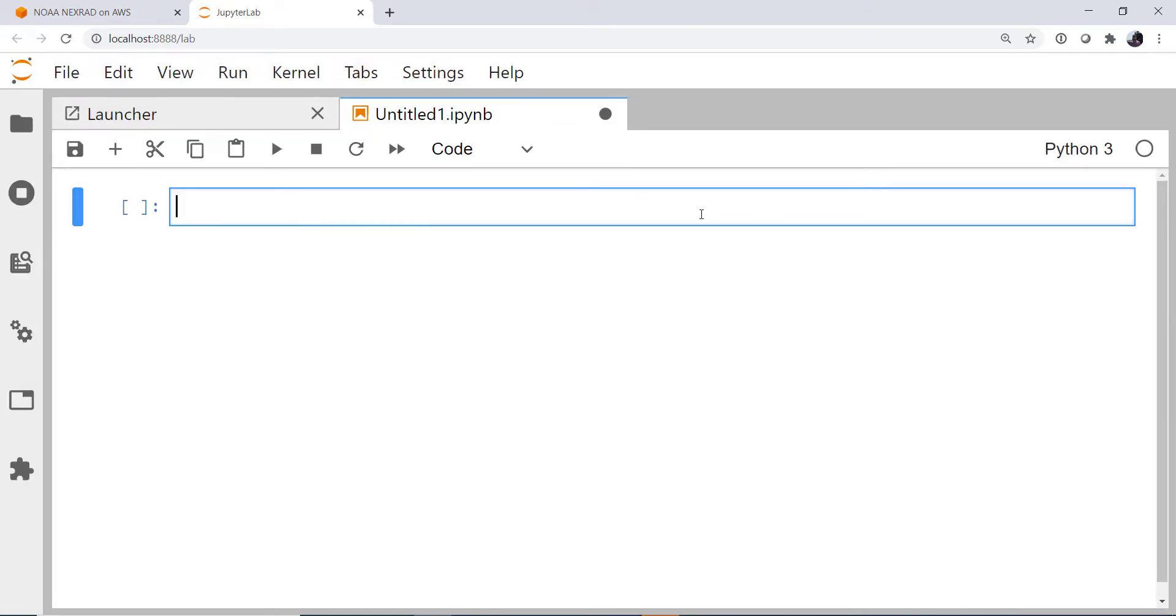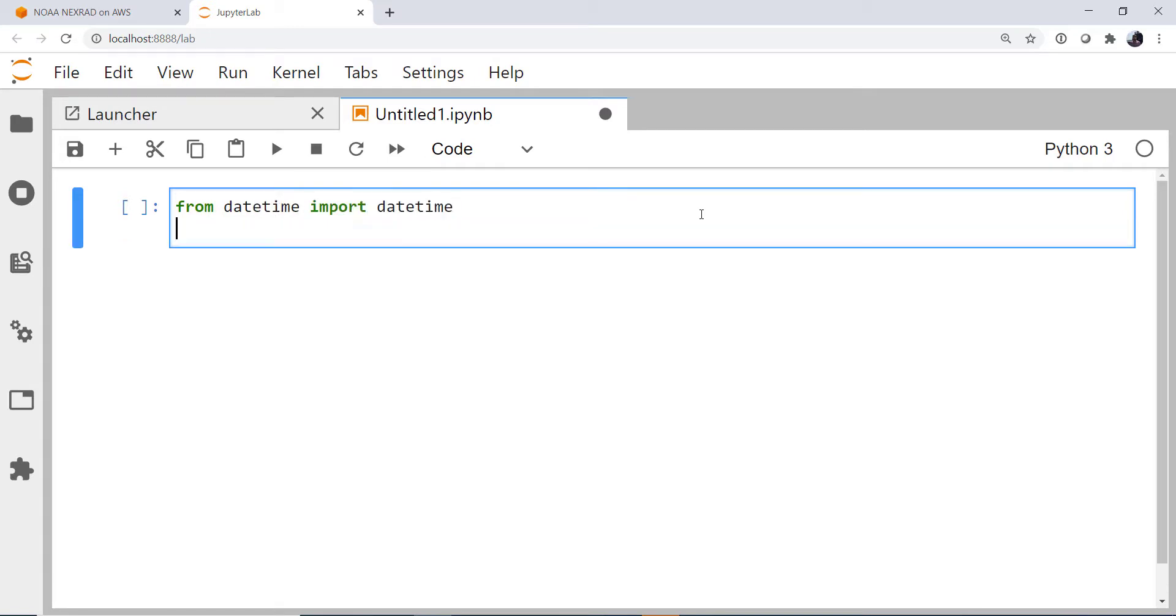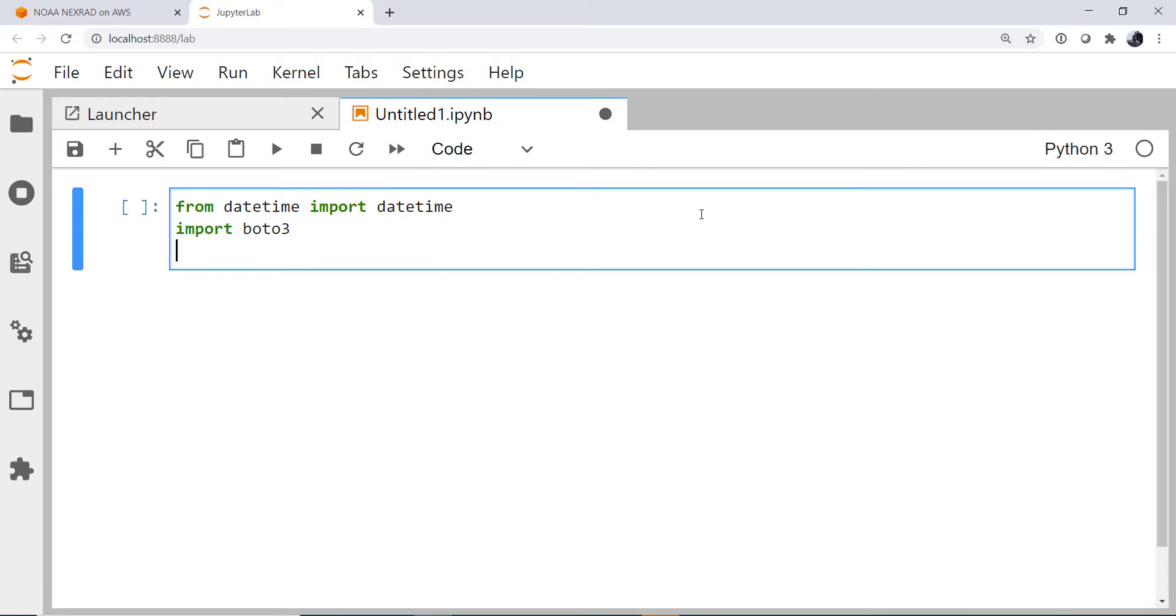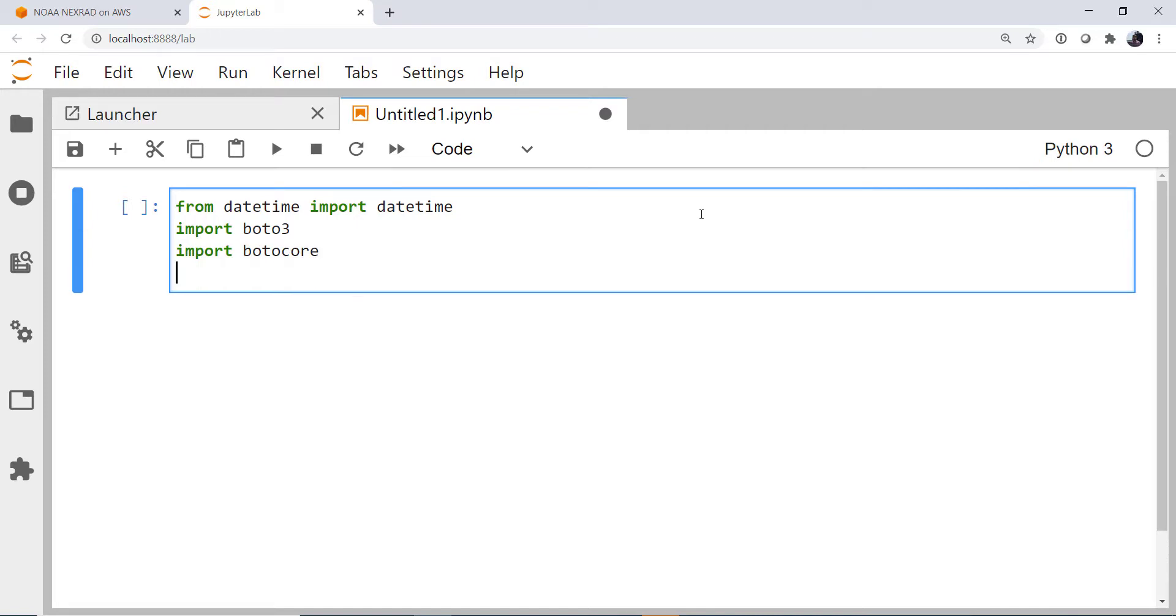So first we need to do some imports. From datetime, I'm going to import the datetime object. I'm going to import boto3, import botocore, and then from botocore.client, I'm going to import the config object.